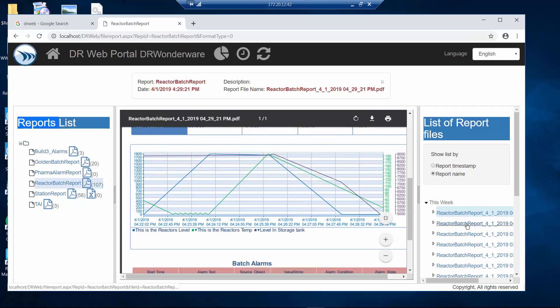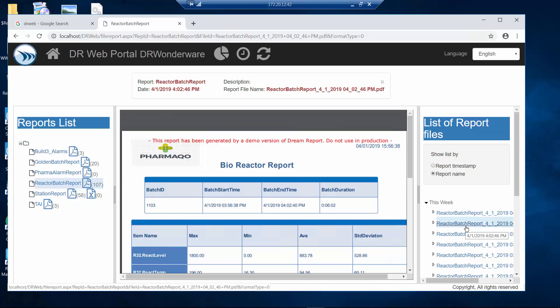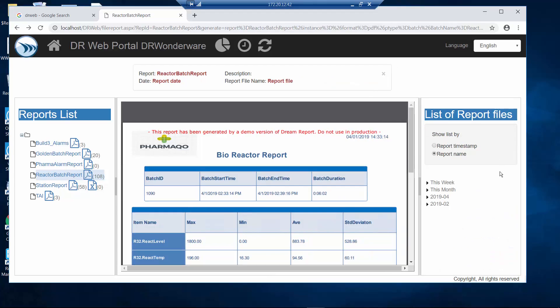I can go back in time and look at reports that were previously run. It's a good portal to be able to look at those reports and publish them so folks in your organization can view these reports online by themselves.